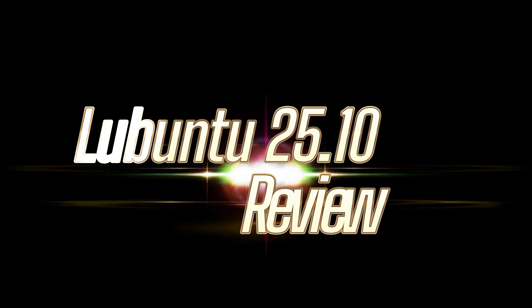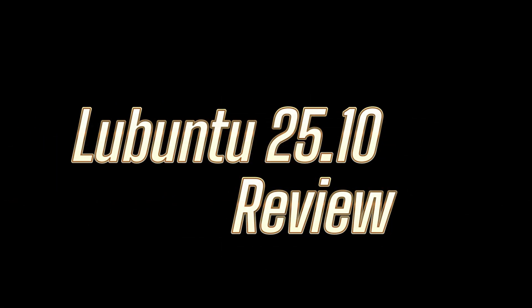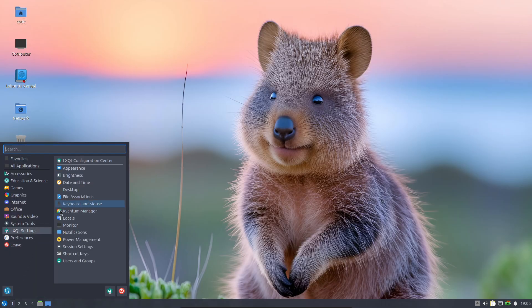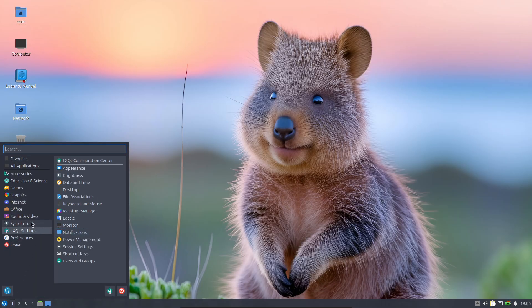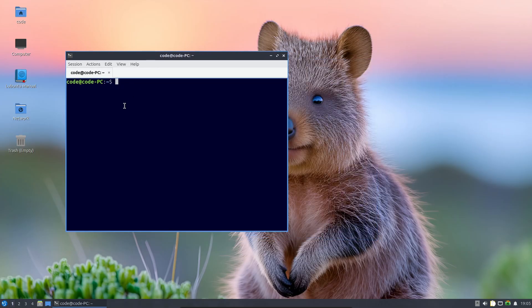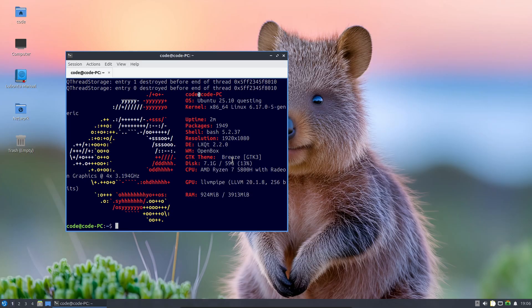Hey everyone, welcome back! Lubuntu 25.10, codenamed Questing Quokka, is finally here. The Lubuntu team just dropped their 29th release, and it continues that lightweight, snappy experience we all love. Fun fact: this is actually the 15th release with LXQt as the default desktop. Let's see what's new, what's changed, and where Lubuntu's headed next.